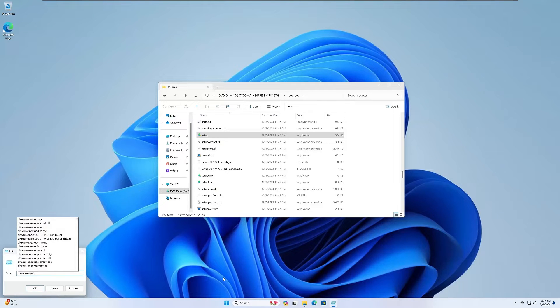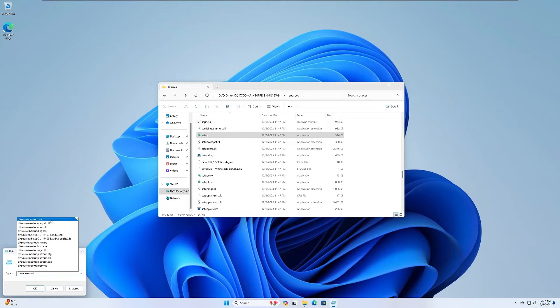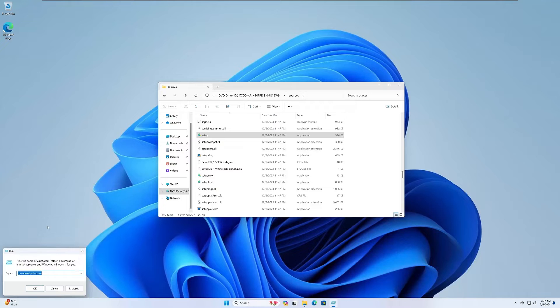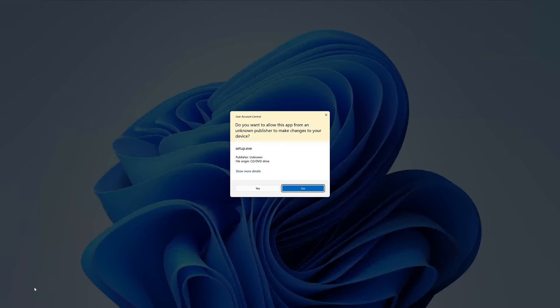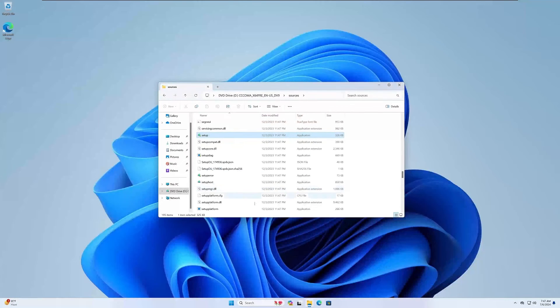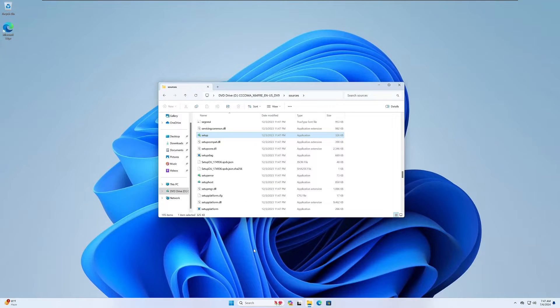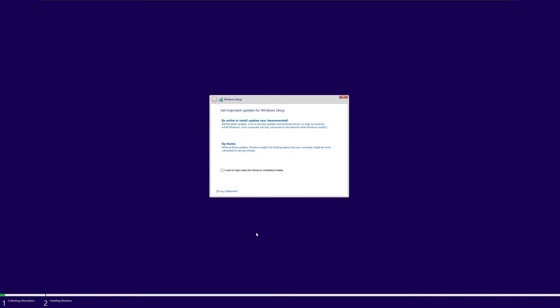Now we want to go to D, that's our CD-ROM drive, sources slash setup.exe and hit okay. You'll get a UAC prompt there. Go ahead and click yes and this should start the setup application.